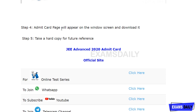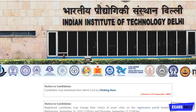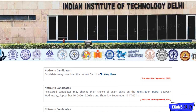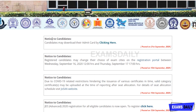Here is the official site for downloading the JEE Advanced 2020 admit card. The Indian Institute of Technology Delhi is conducting this examination. You can see a notice box on the page that says 'Notice to Candidates: candidates may download their admit card by clicking here.' Click that button — it will redirect you to the admit card page where you enter your registration number, date of birth, and download your admit card.